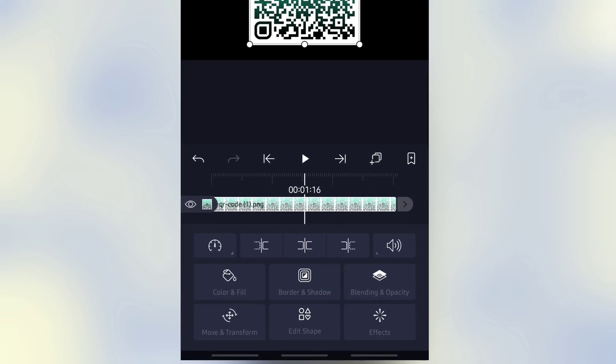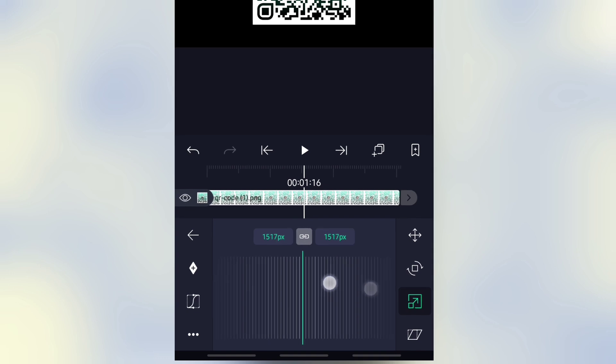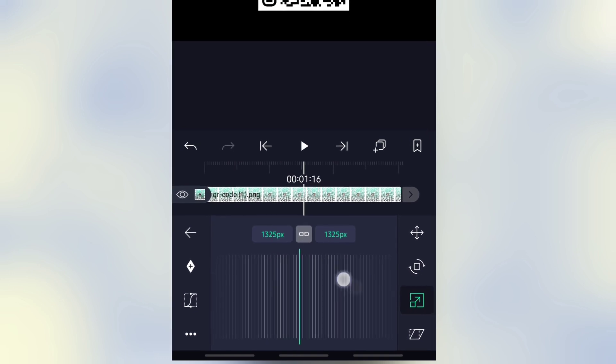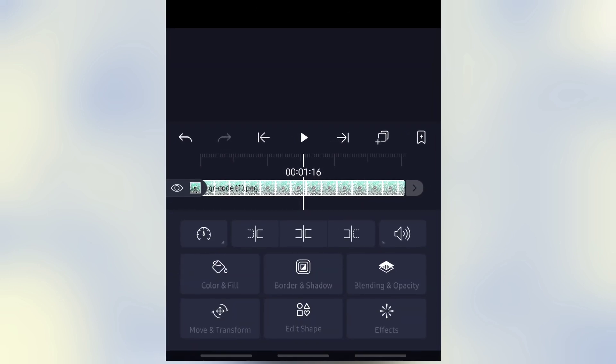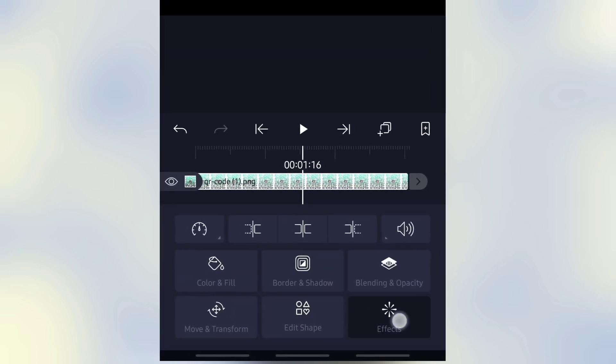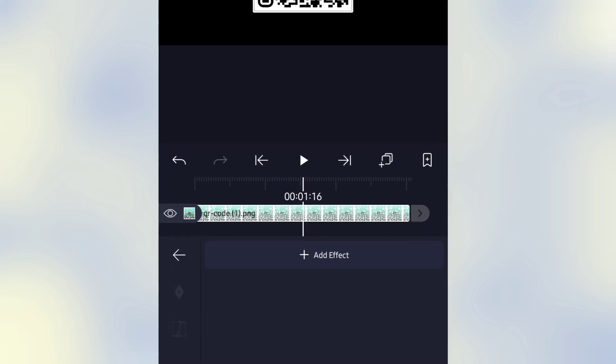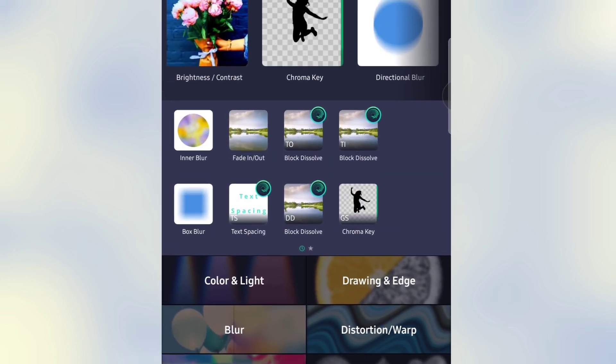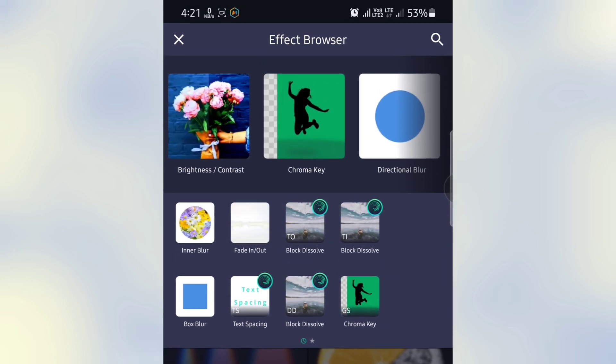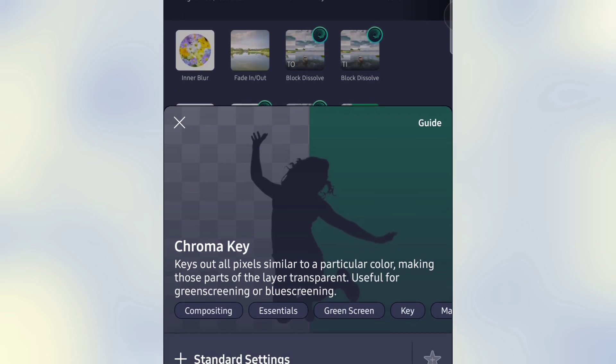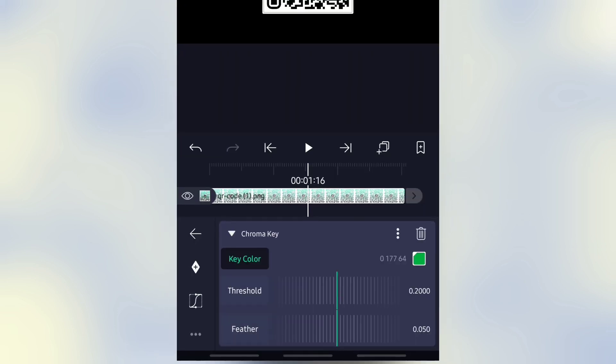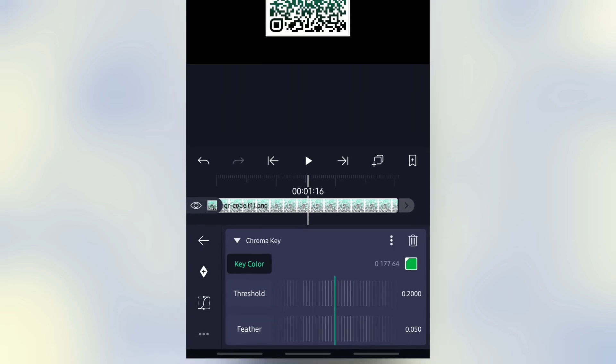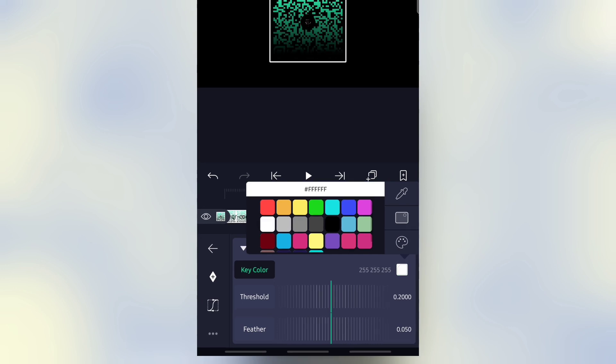Then select the layer again, go to Effect, then Add Effect. Search or choose Chroma Key. Then select the green screen, reset, choose white.